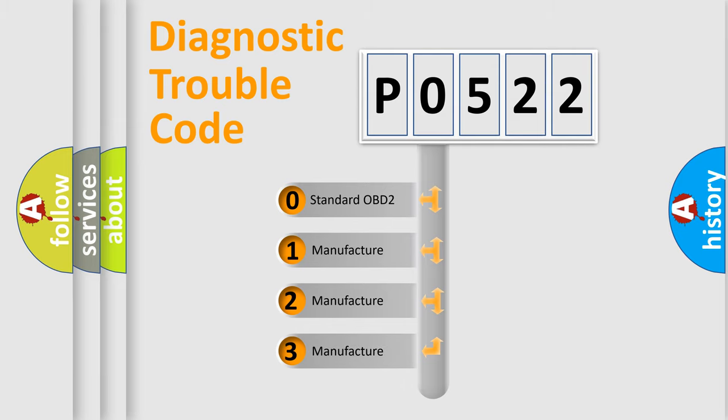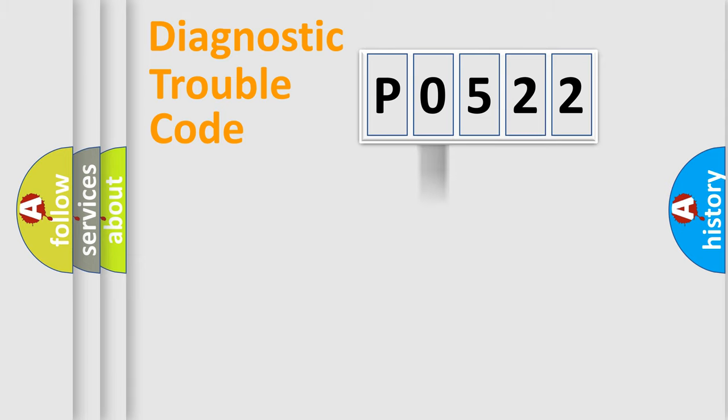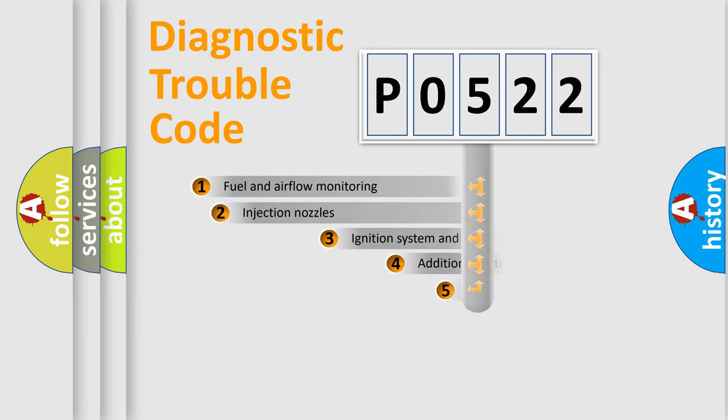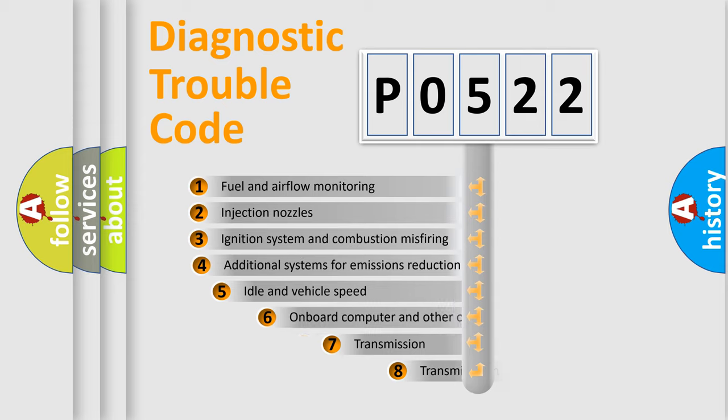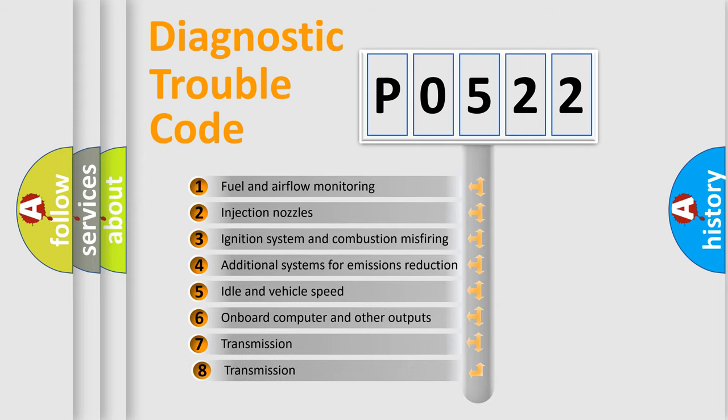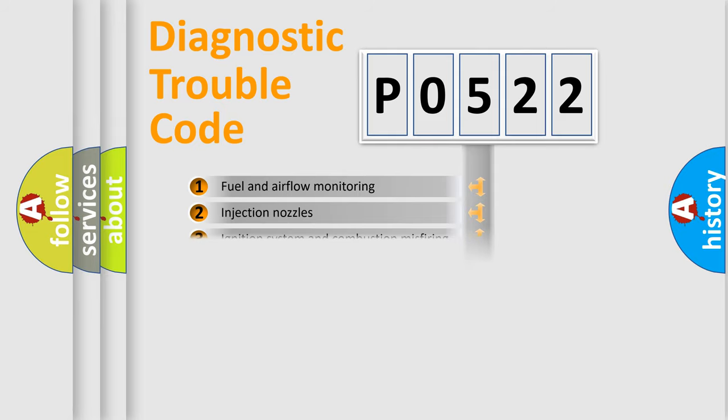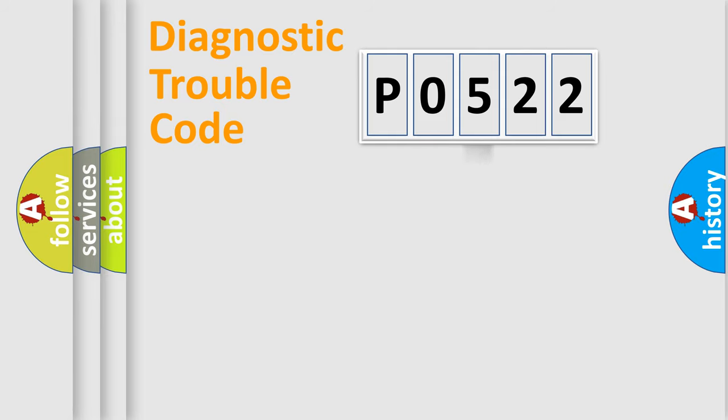If the second character is expressed as zero, it is a standardized error. In the case of numbers 1, 2, or 3, it is a manufacturer-specific expression of the car-specific error. The third character specifies a subset of errors. The distribution shown is valid only for the standardized DTC code.